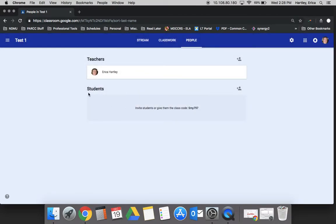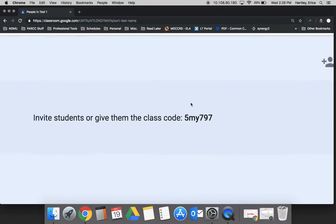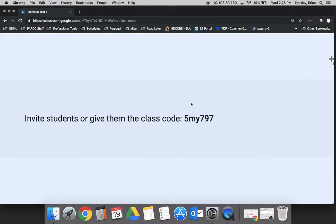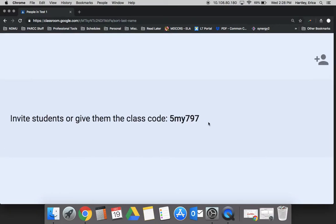For your students you'll see no one's listed here. Eventually all the students who are in the class will show up here. This is one spot where you can get the code to give to your students for them to join. Again they would go from their home screen and hit the plus and then they would insert the class code.